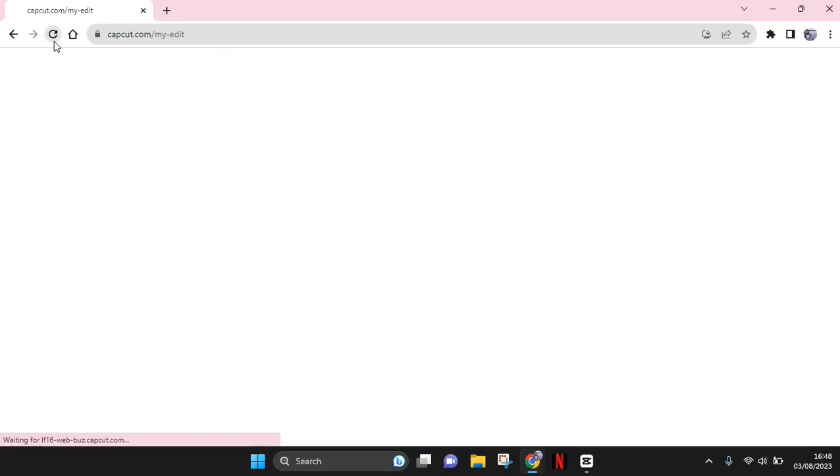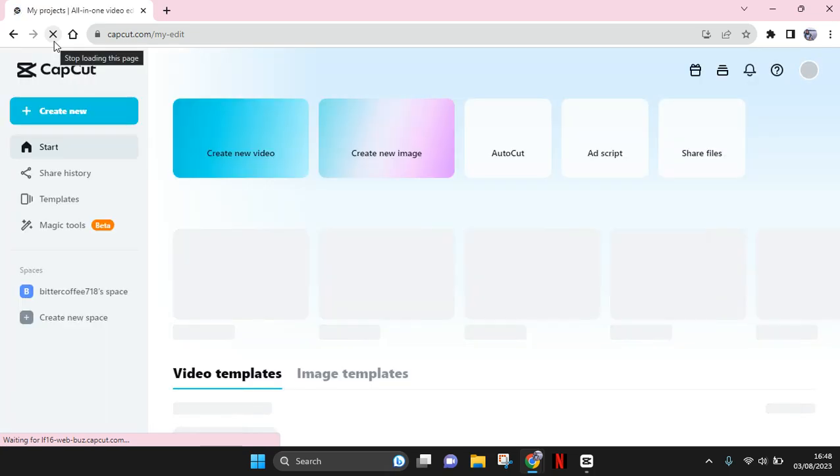Okay, so I've already logged into my account on capcut.com, but if you haven't, you can always use your existing account, your Cap Cut account, by using Facebook, Google, or email. Okay, so this is capcut.com.